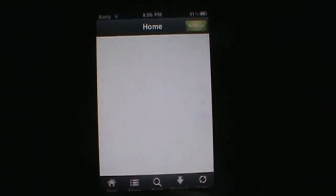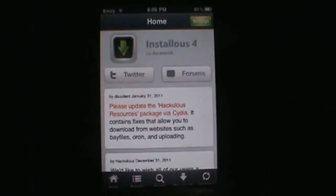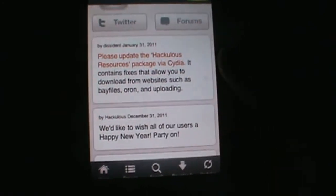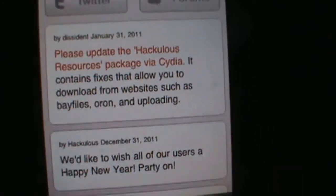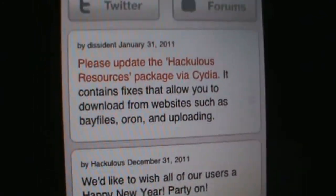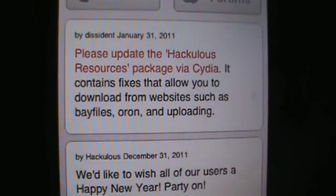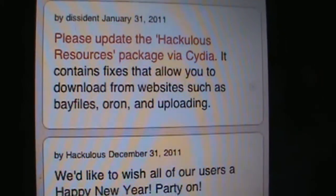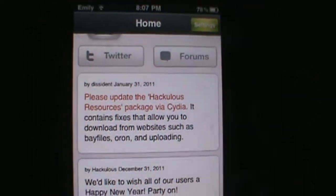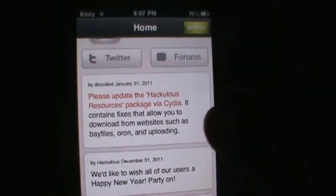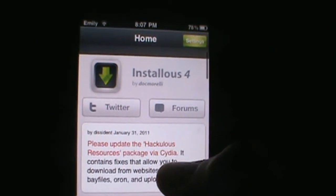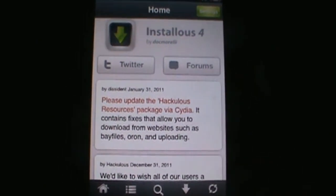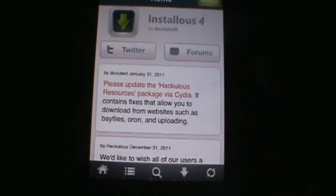Basically what that just did is update your files in order to support the new files they just added into install list, like bayfiles, orin, and many more. If you guys would like to find out more Cydia tweaks and tips, go ahead and subscribe to my channel.